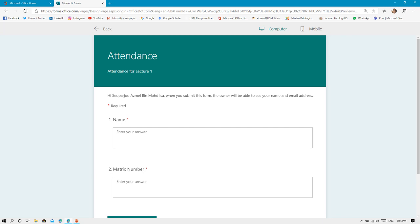After you have finished creating your form, you can view it by clicking Preview at the upper top of the page. Then it will show you how your form will look like. This is how your form looks like. You can see the title, this is some explanation of the form.